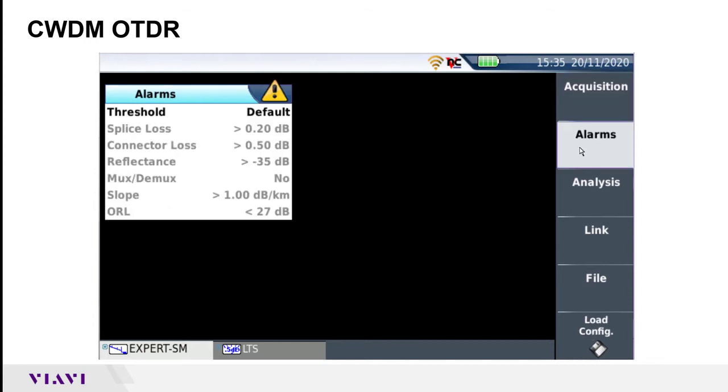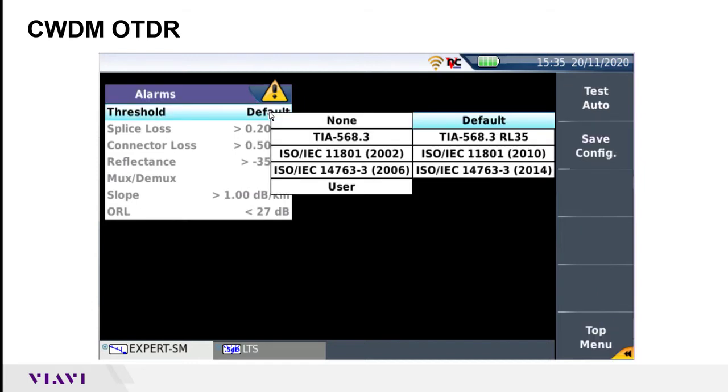The other menus you can configure include pass/fail alarms. If you want the instrument to automatically identify whether a splice or a connector or the overall fiber run is passing or failing, you could enable one of these.